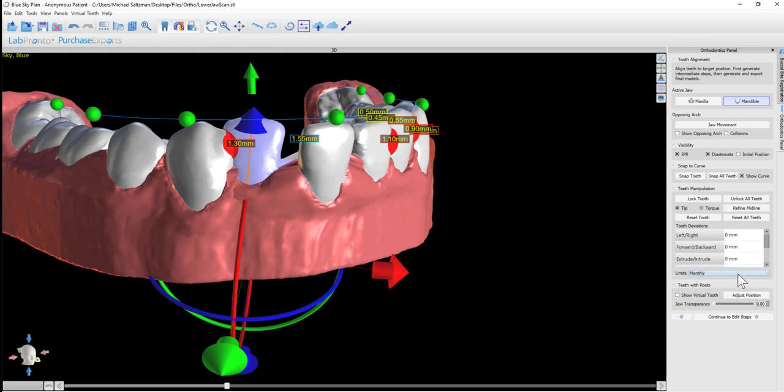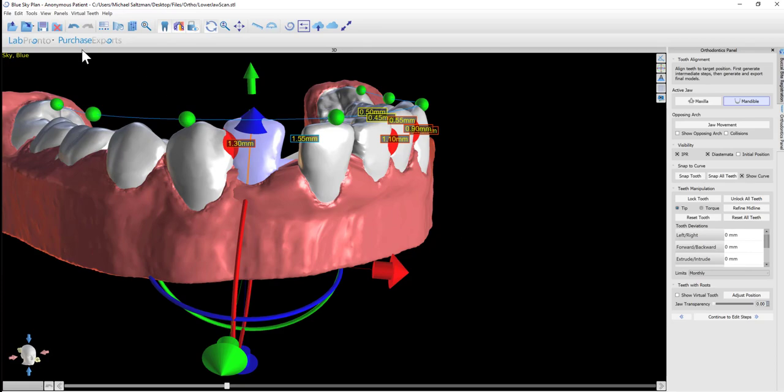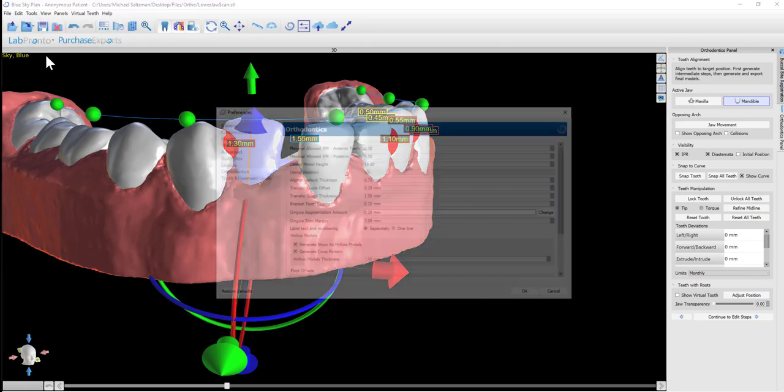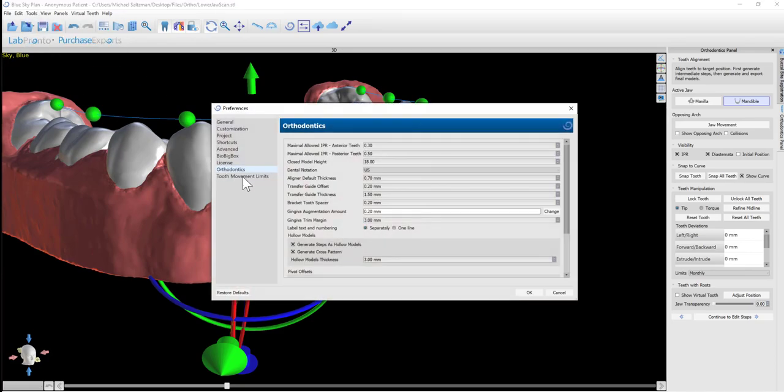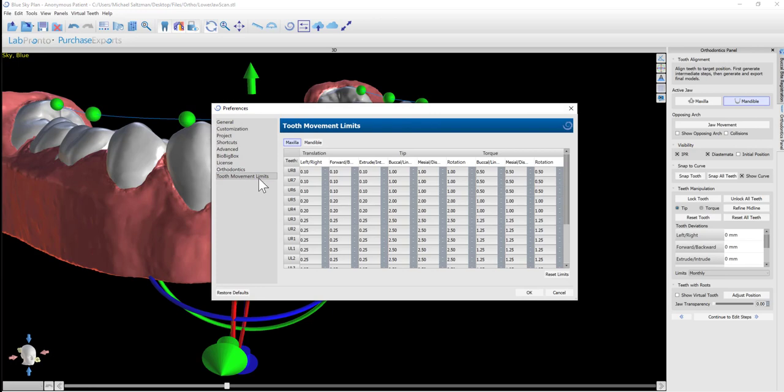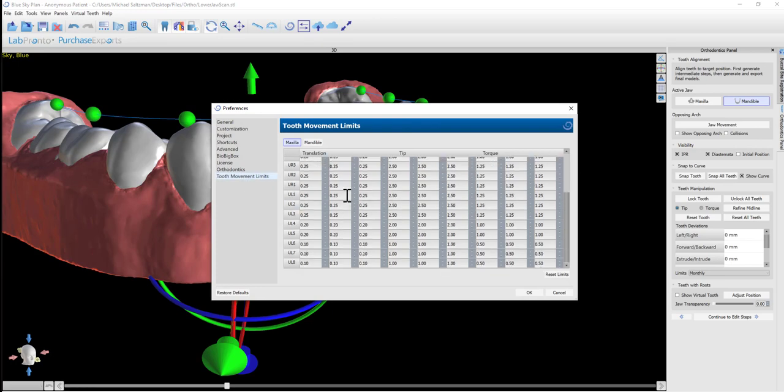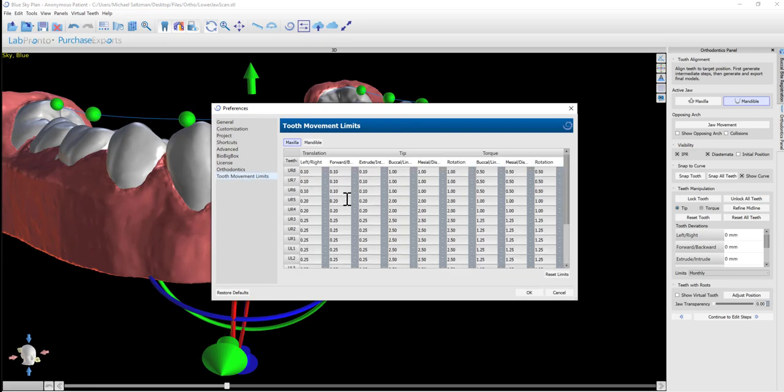You're able to select from the drop-down menu if you're planning on creating aligners for monthly, bi-weekly, or weekly. Why is that important? Because if we go to Tools, Preferences, we have our tooth movement limits. These are the default settings. If you want to change them, you can. Generally, there's no need.